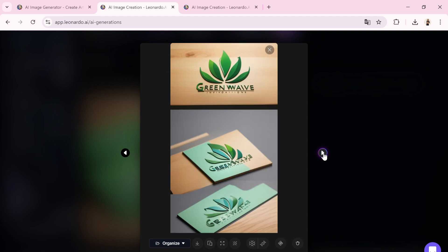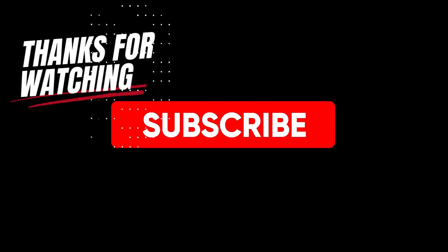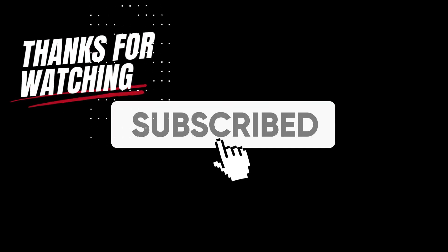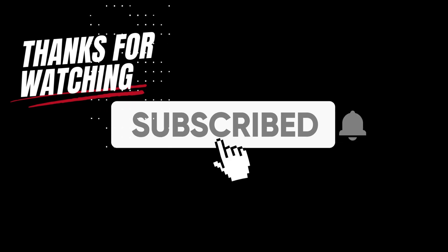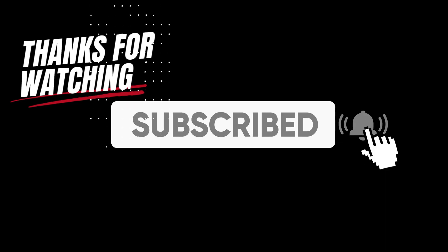Remember to hit the like button, share the video, and subscribe to the channel to get notified when I upload the latest videos.